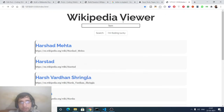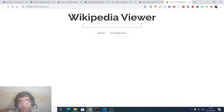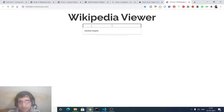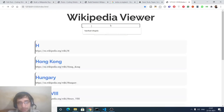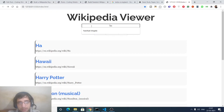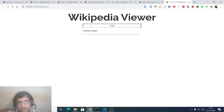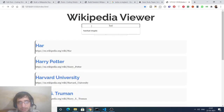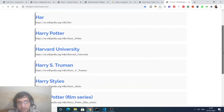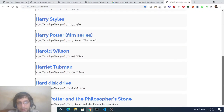Hello friends, today in this tutorial I will be telling you how to make a Wikipedia viewer kind of application. In this application you will be able to serve any sort of Wikipedia page inside your JavaScript application. This is a simple input field — it's a search engine where you can type the name of the person you need to search for on Wikipedia, and as you type, results will appear at the bottom.